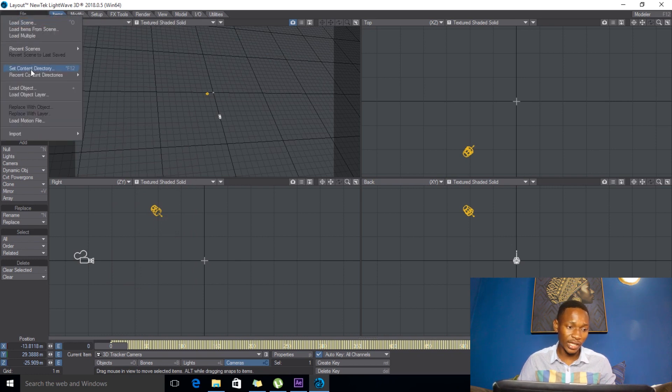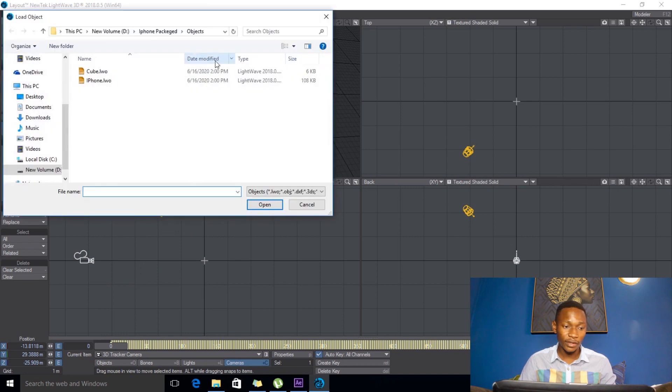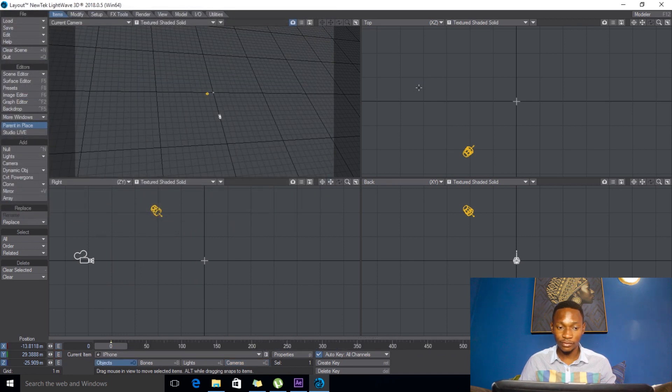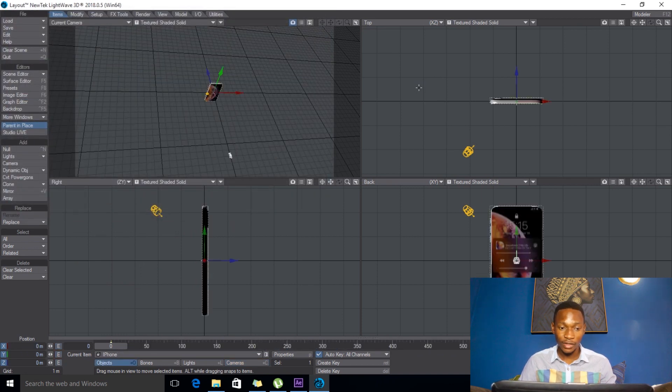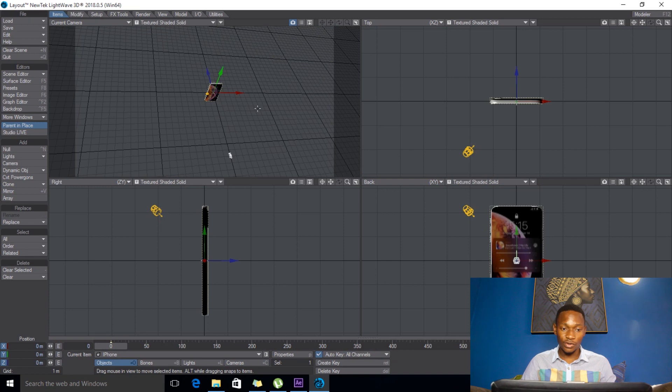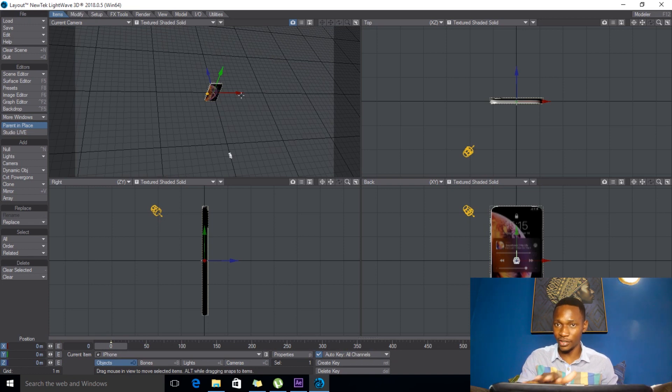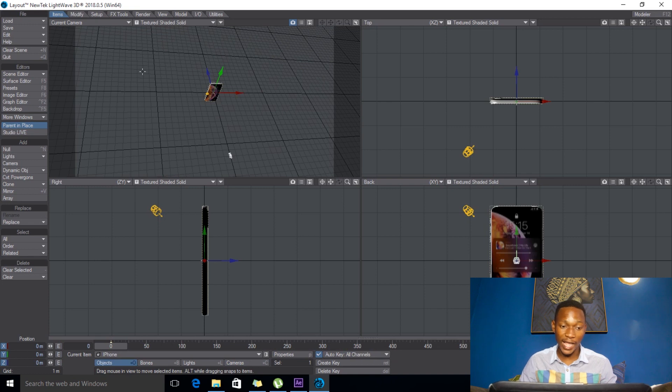So what I want to do here is I'll grab my object. Let's say load object, I'll get my iPhone.